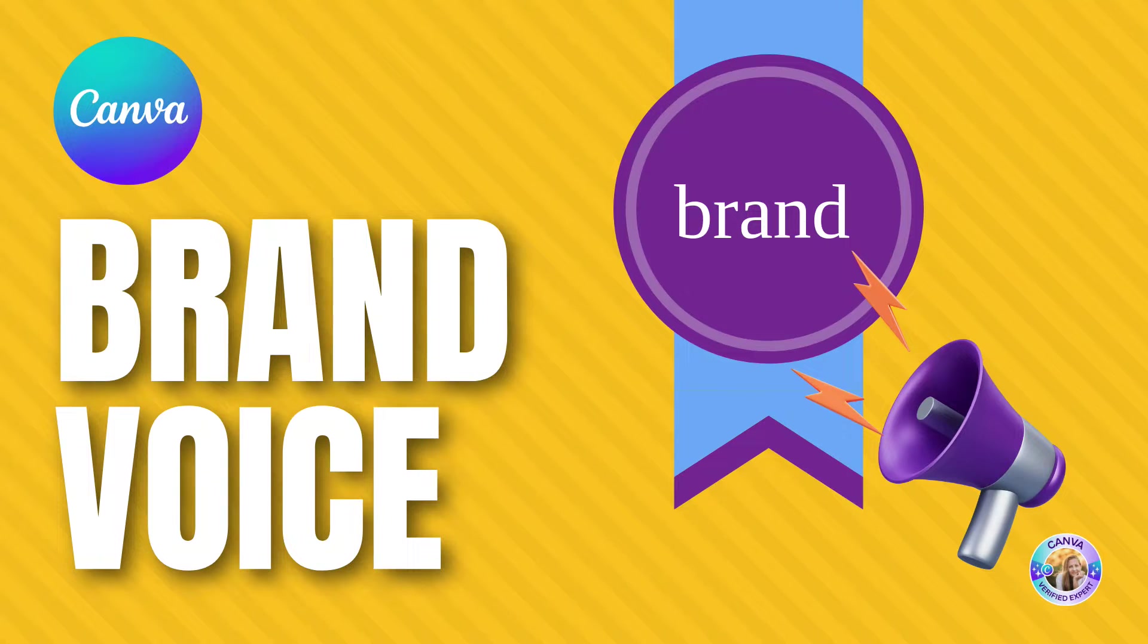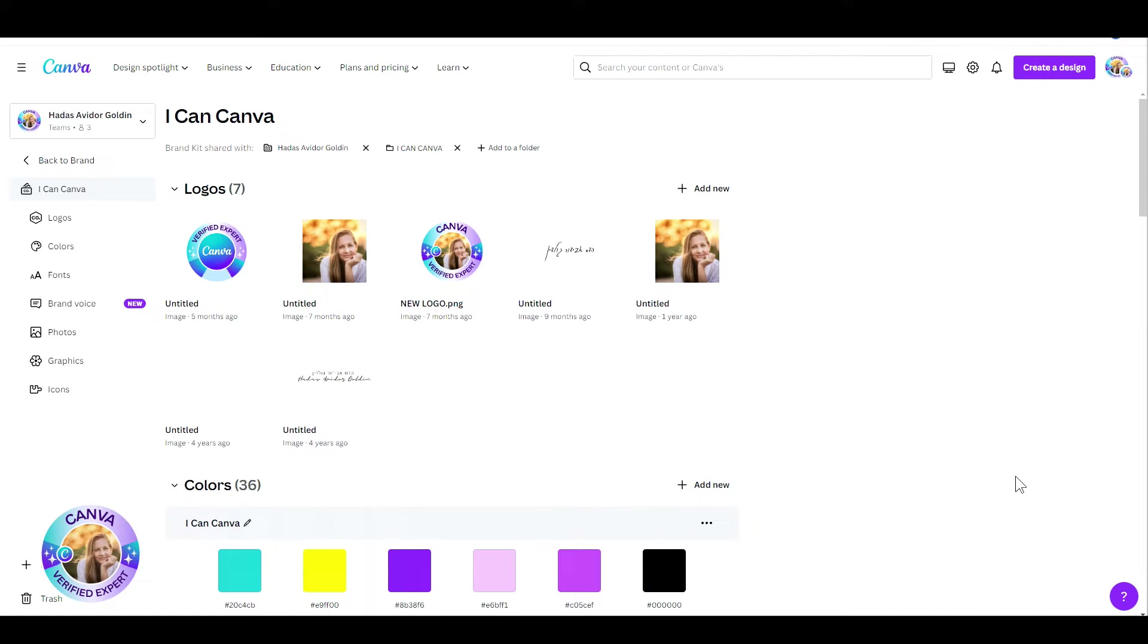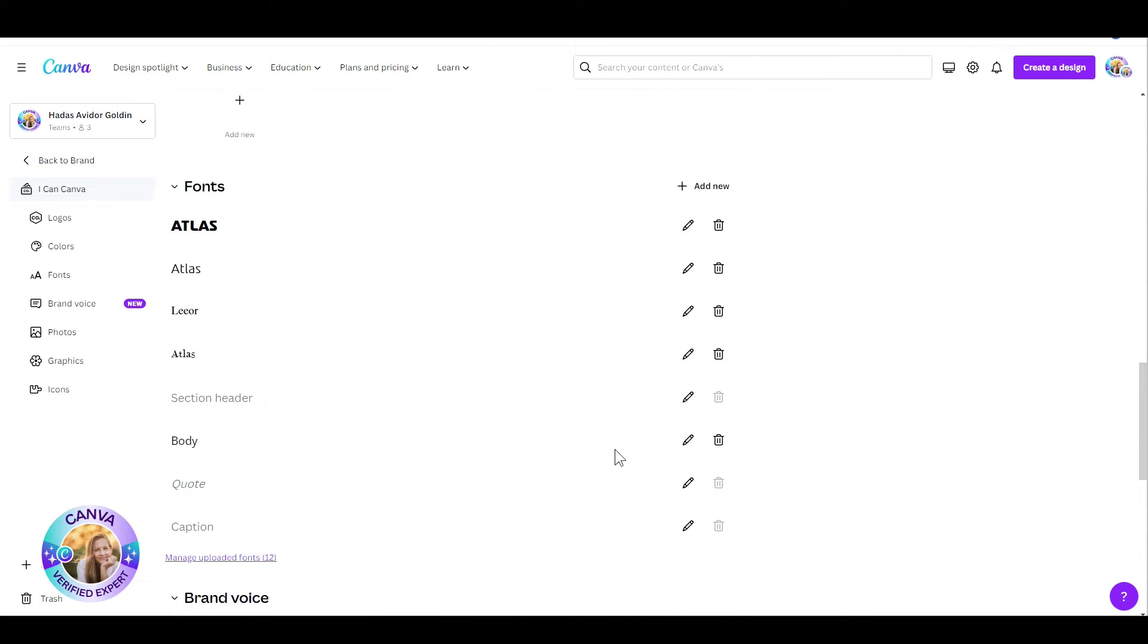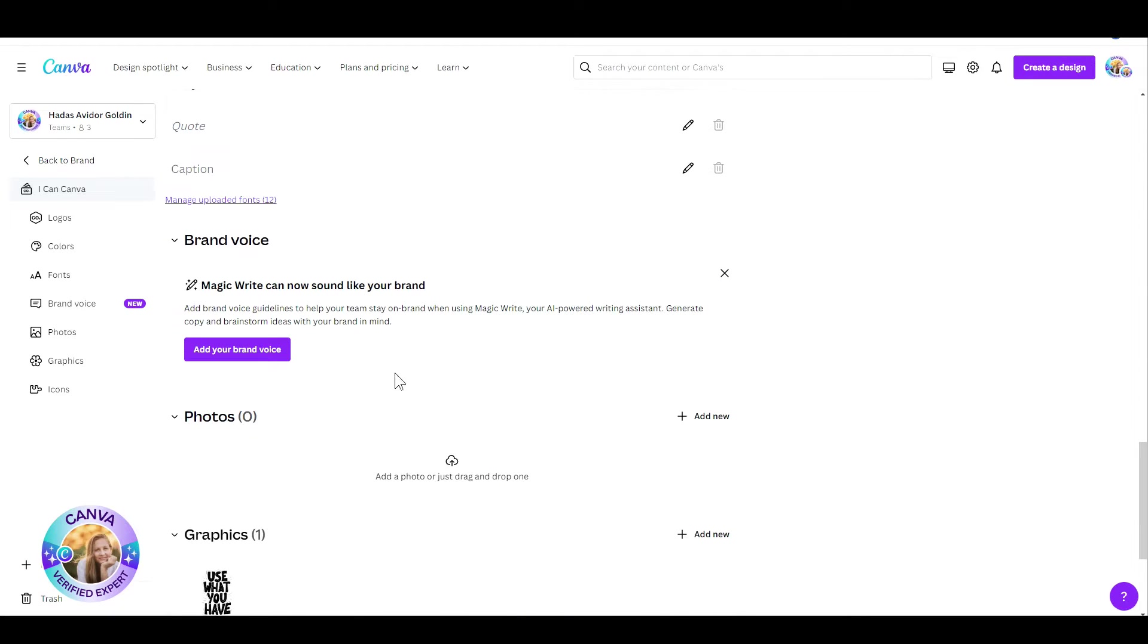Let's jump in and see how we do that. In the home screen, I just click on my brand, scroll down, and there you have it, your brand voice.